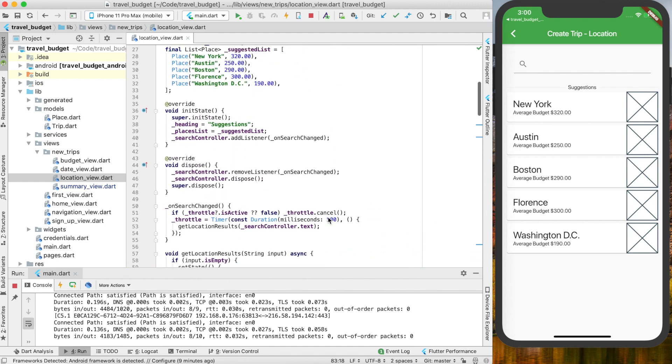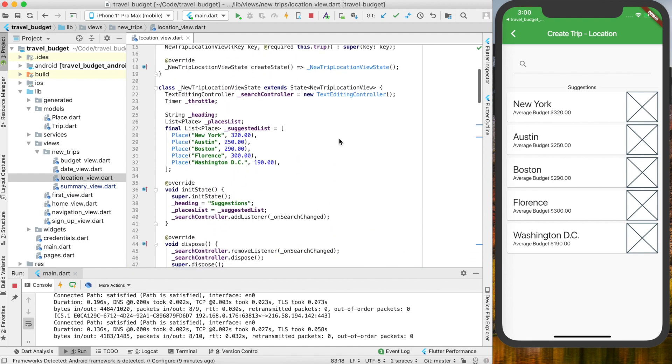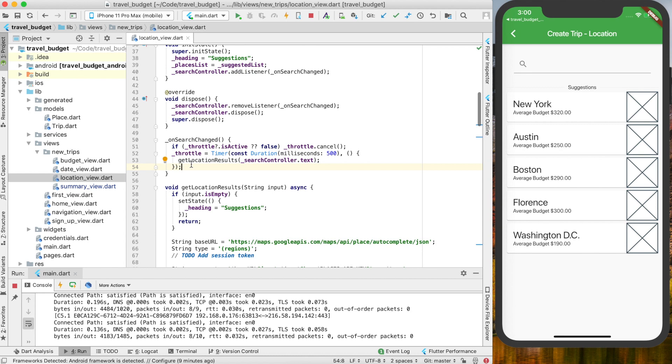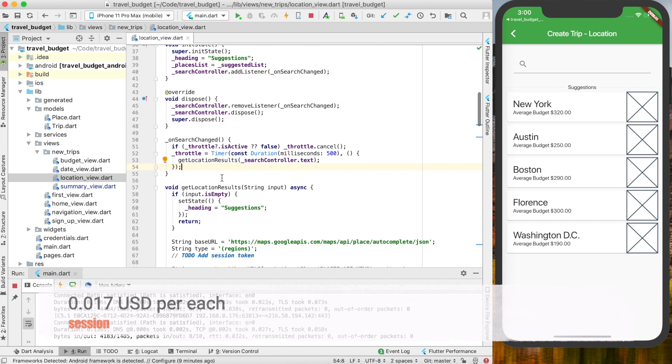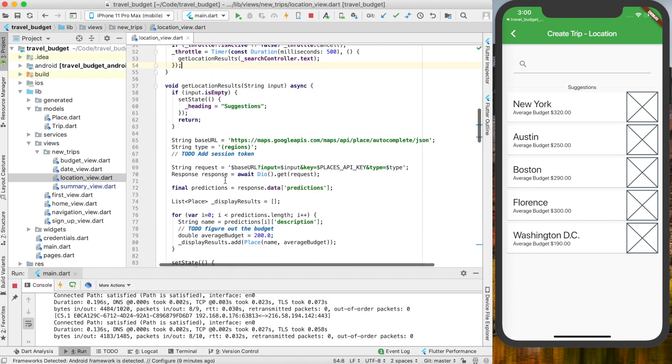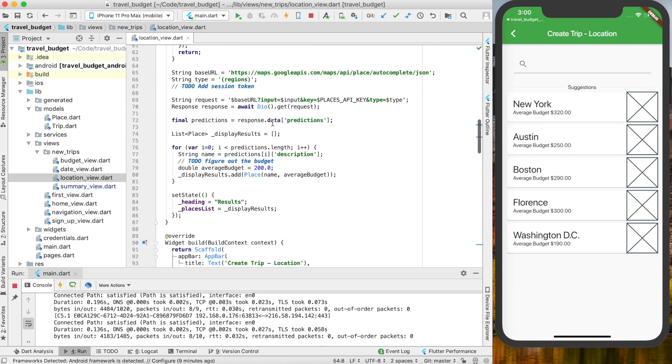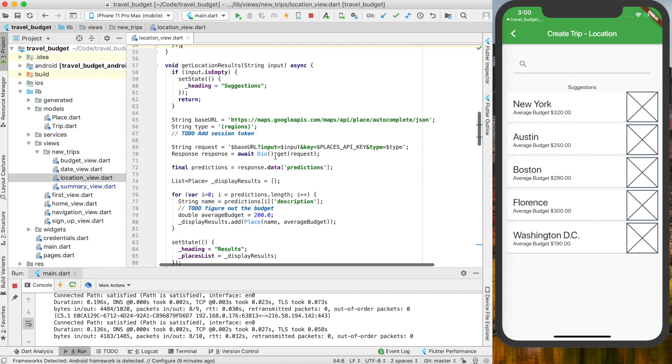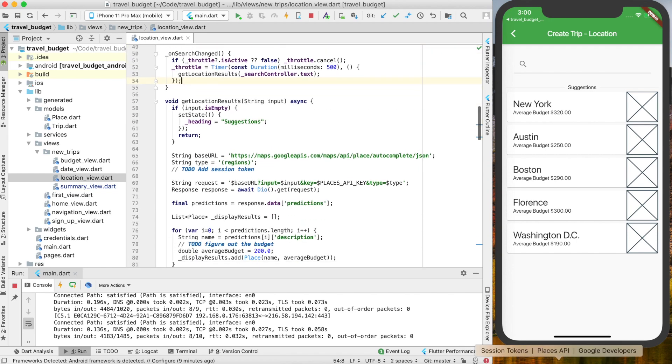In theory with the session we wouldn't need to do the throttling at all which we set up, because the session is going to always be charged the session price which I think is $0.017 of a cent. It's cheaper than making all those individual requests.